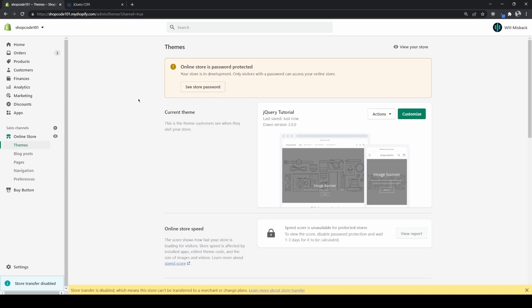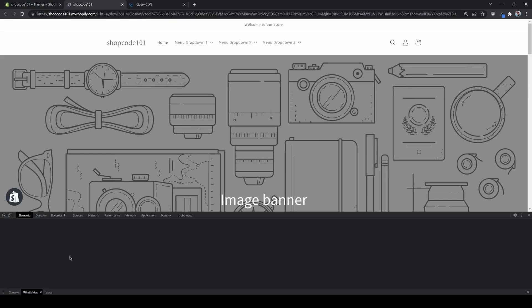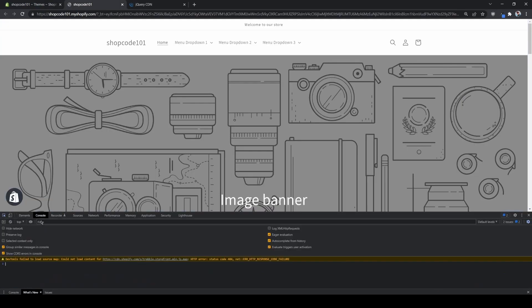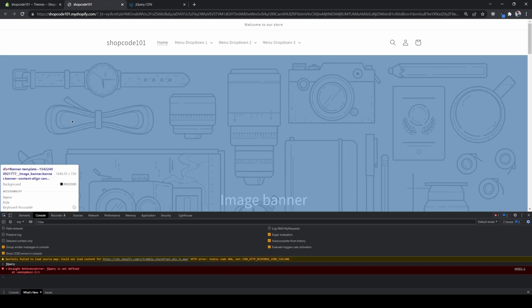All right guys, so quick video today. I just wanted to cover how you can add jQuery to your Shopify theme. So right now I'm on my test store and when I open up my dev console you can see if I type jQuery here it's going to give me an error. It's this uncaught reference error: jQuery is not defined.